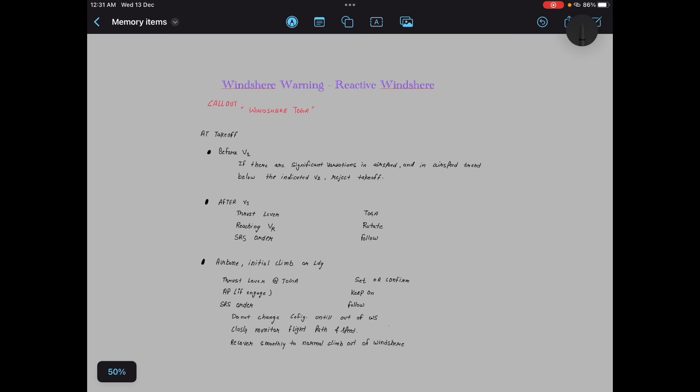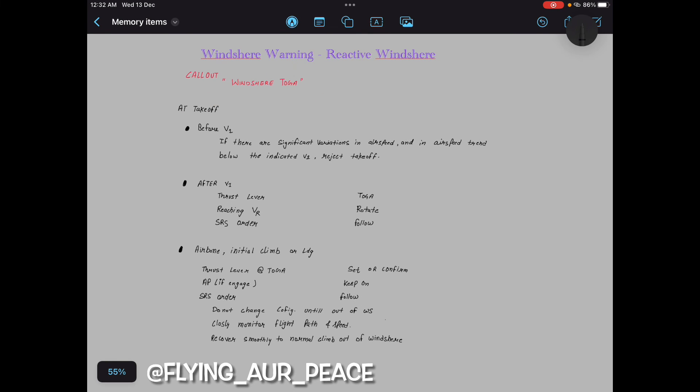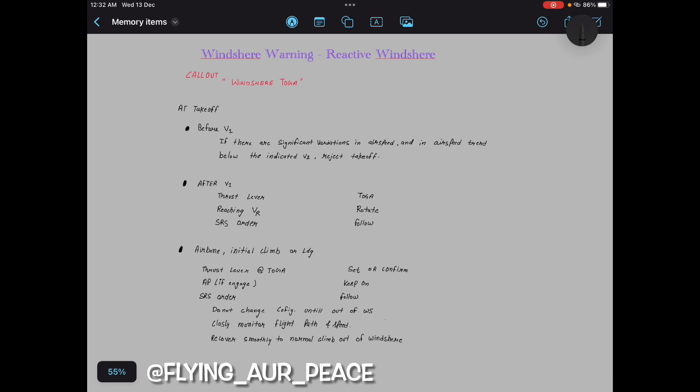Windshear warning reactive windshear warning: callout windshear toga. At takeoff before V1, if there are significant variation in airspeed trend below indicated V1, reject takeoff. After V1, thrust levers toga. Reaching VR rotate, SRS order follow. Airborne initial climb or landing, thrust levers set confirm, autopilot if engaged keep on, SRS order follow. Do not change configuration until out of windshear. Closely monitor flight path and speed, recover smoothly to normal climb out of windshear. That's it.